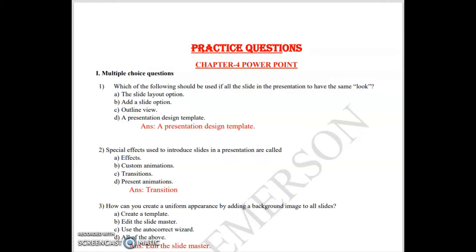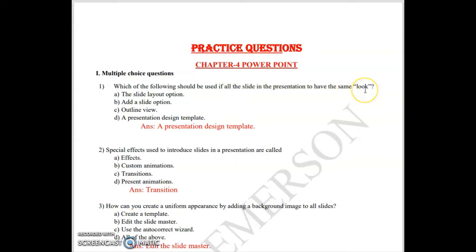Welcome back dear students. Today we will learn the practice questions of Chapter 4 PowerPoint. The first multiple choice question is: which of the following should be used if all the slides in the presentation need to have the same look? The answer is presentation design template — you use the design template to give all slides the same look.